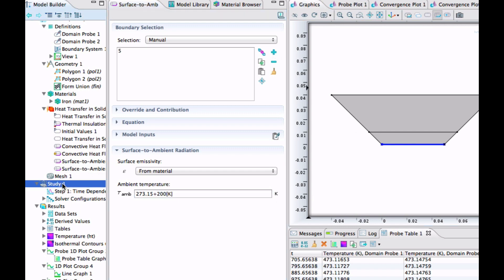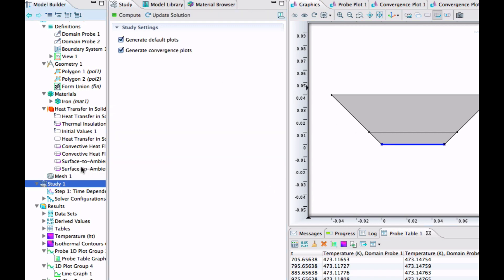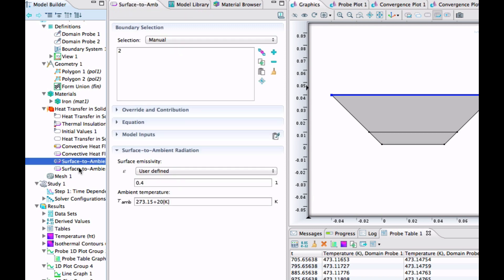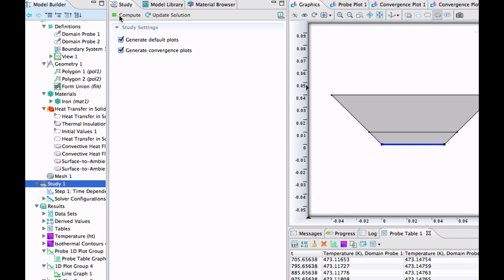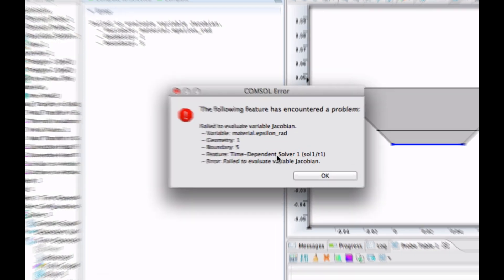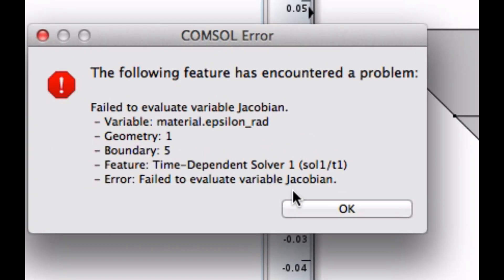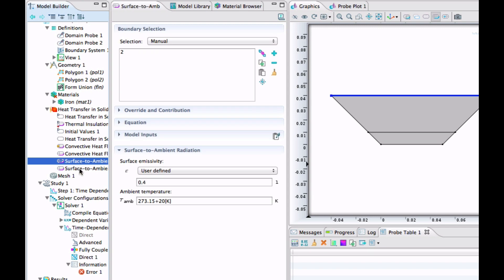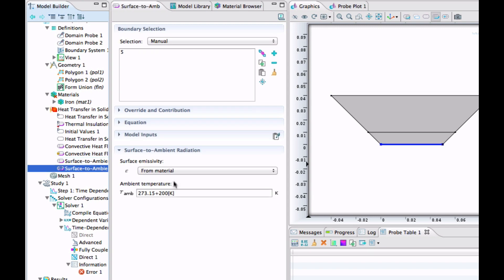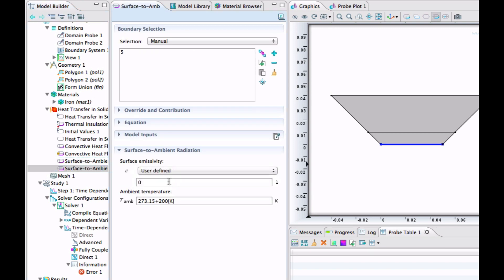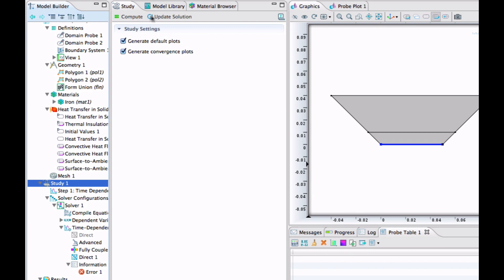And it's this thing here. And now if our material doesn't have an emissivity defined, we will run into an error here. Yeah. Something went wrong. Variable material epsilon rad. So our material doesn't have an epsilon in there. So we can't do it like that. You need to take user defined there as well. So let's say that this is polished. So it's perhaps something like 0.7. I don't know. Just put in some seemingly reasonable number there.